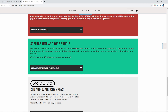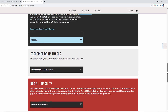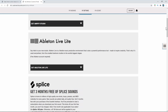There's also Soft Tube — there's no reason why you wouldn't download that as well. And you get Addictive Keys too. I would recommend downloading pretty much all of this stuff, but today I'm just going to show you how to get Ableton Live Lite.